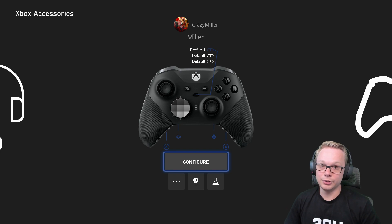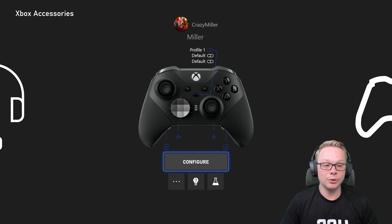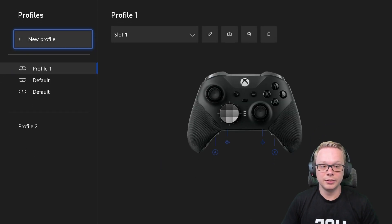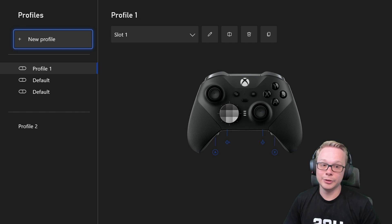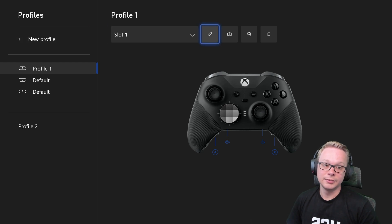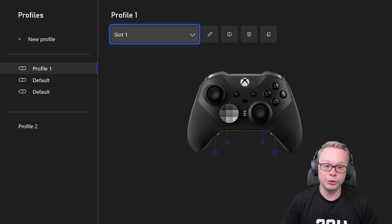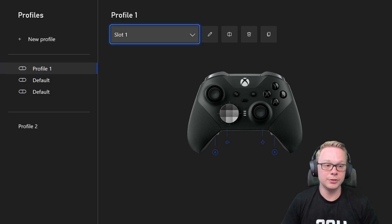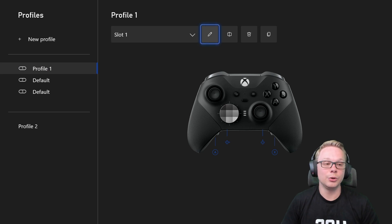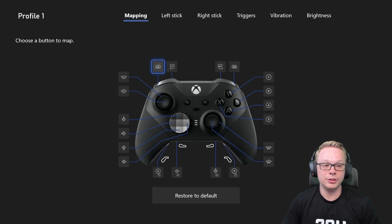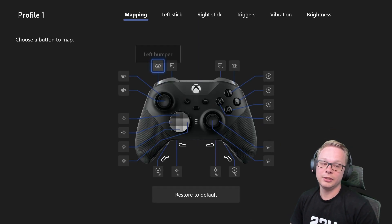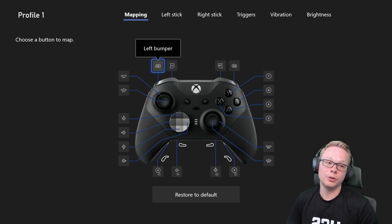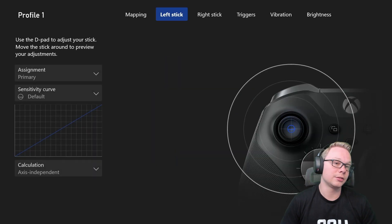So your Elite Series 2 controller, and then go to configure, and then once you're in your profile that you're using, because you can set up three different ones, go straight into your edit tool here, and then go to your thumbsticks.